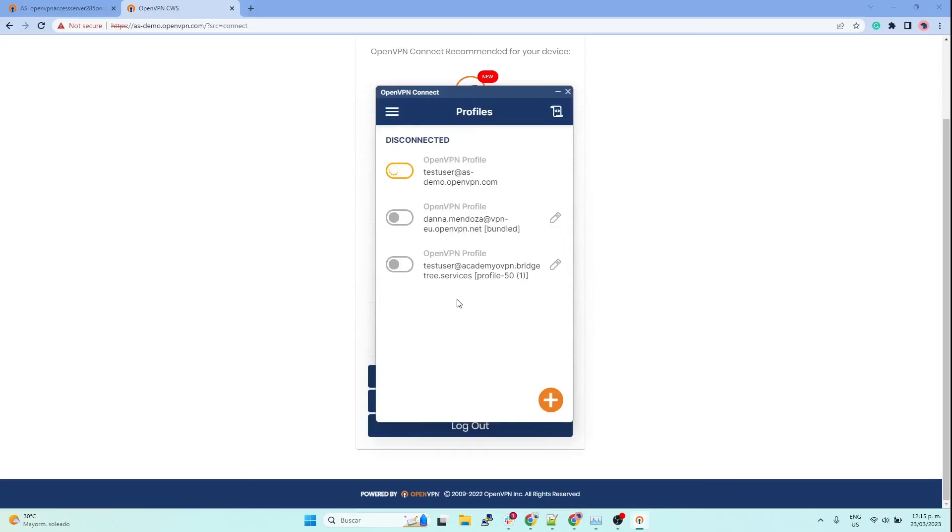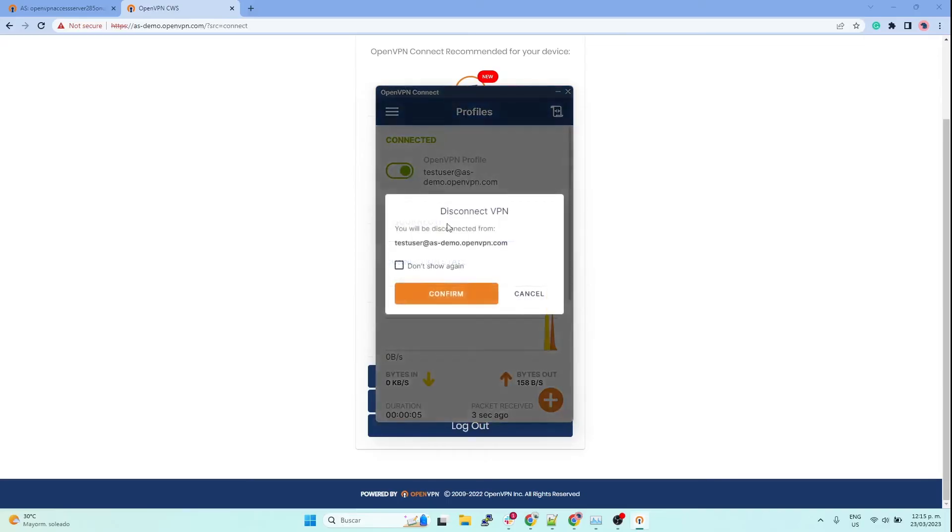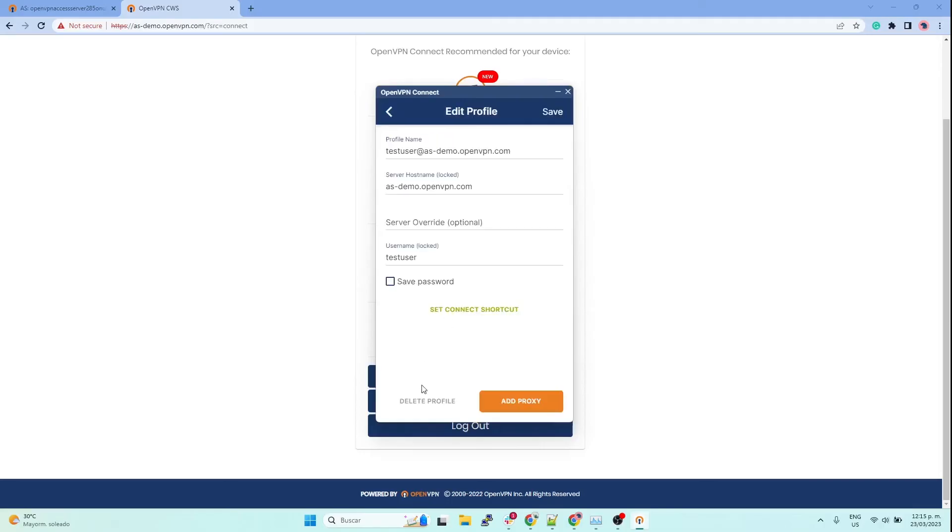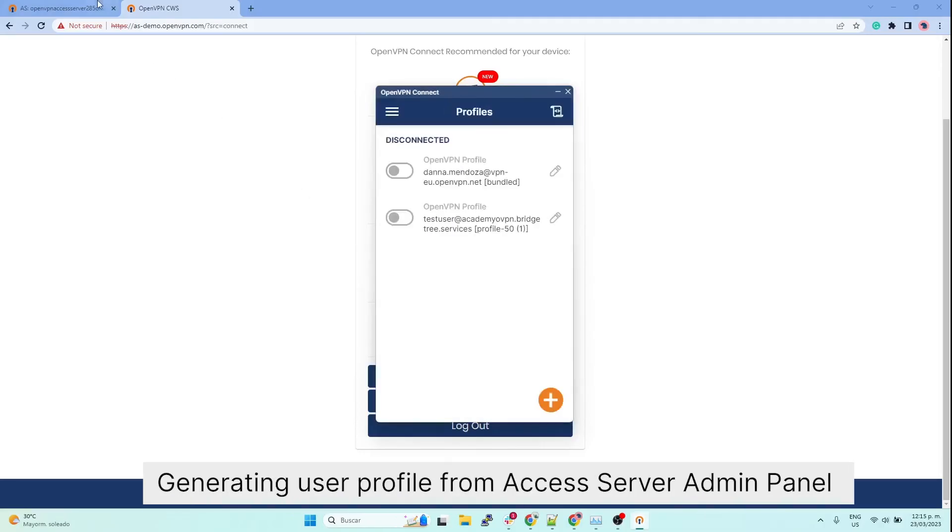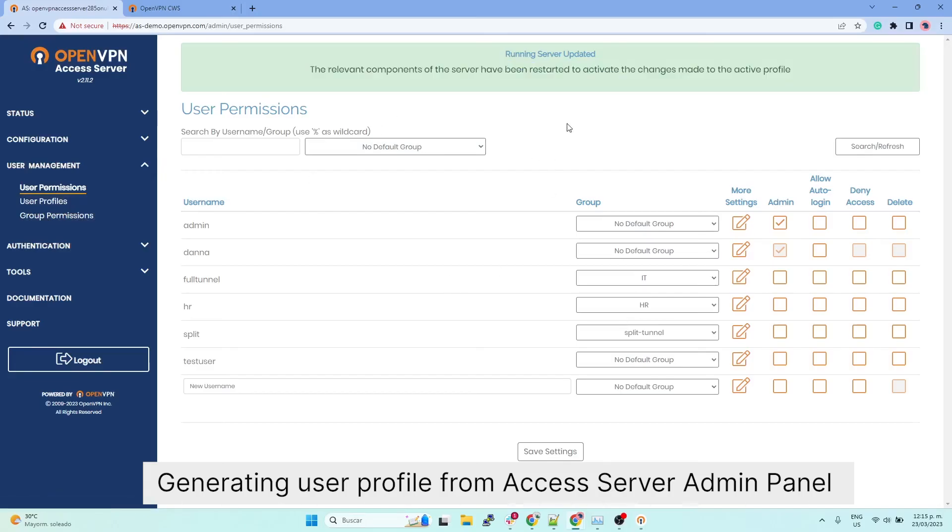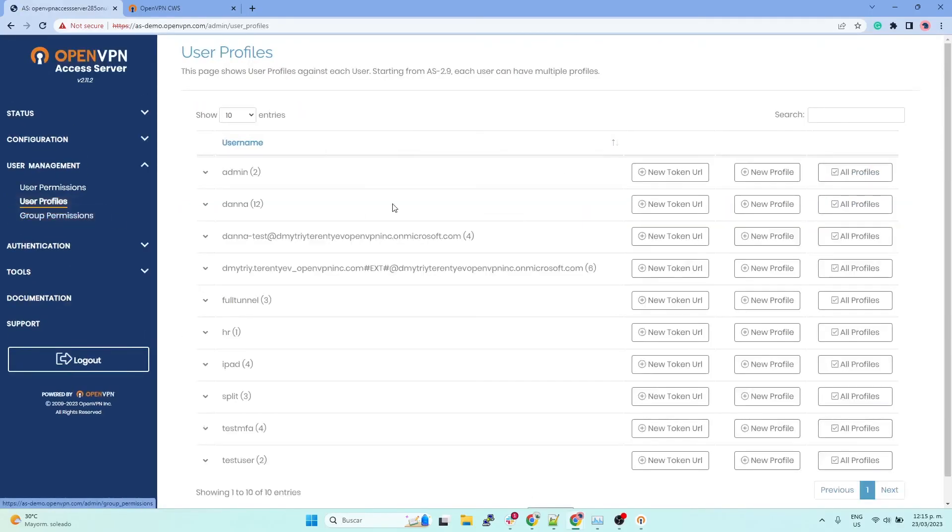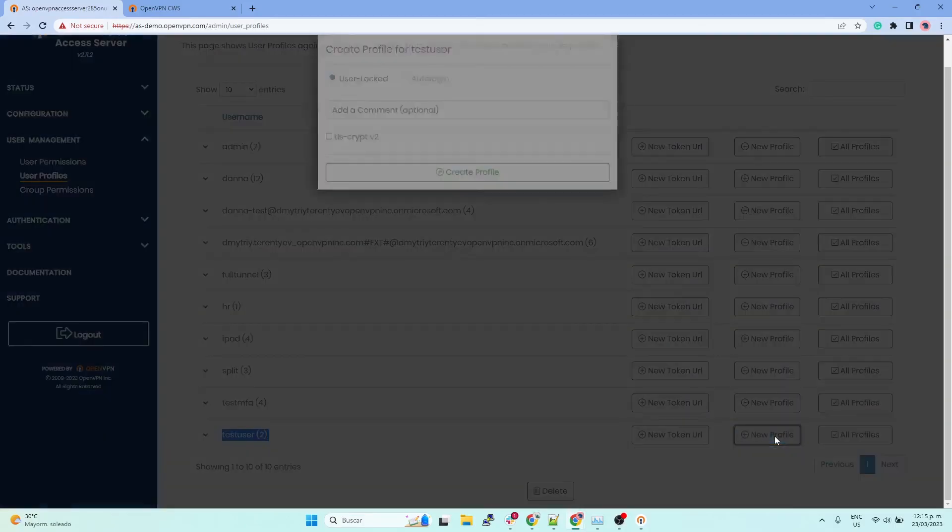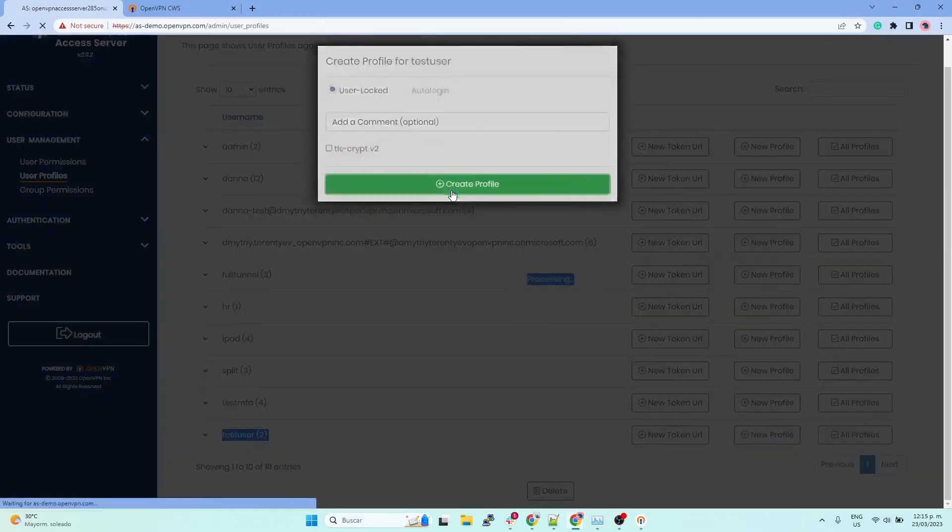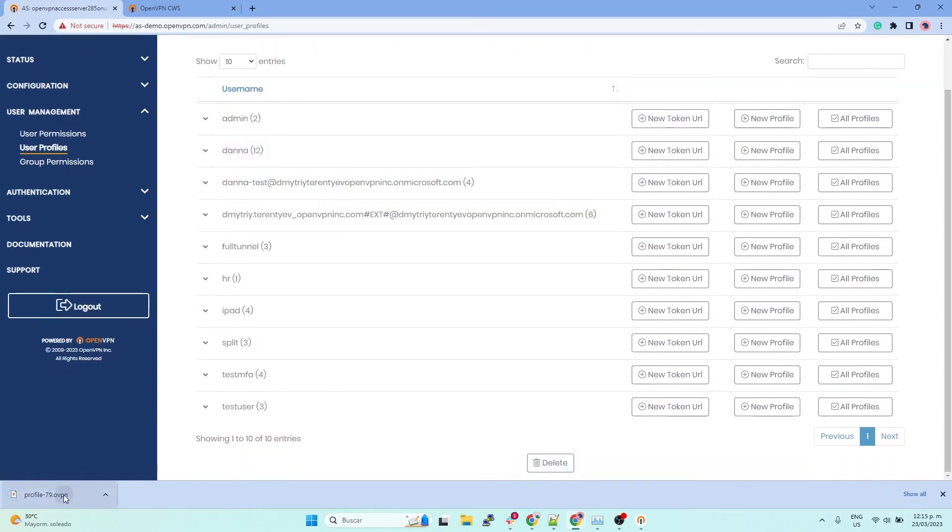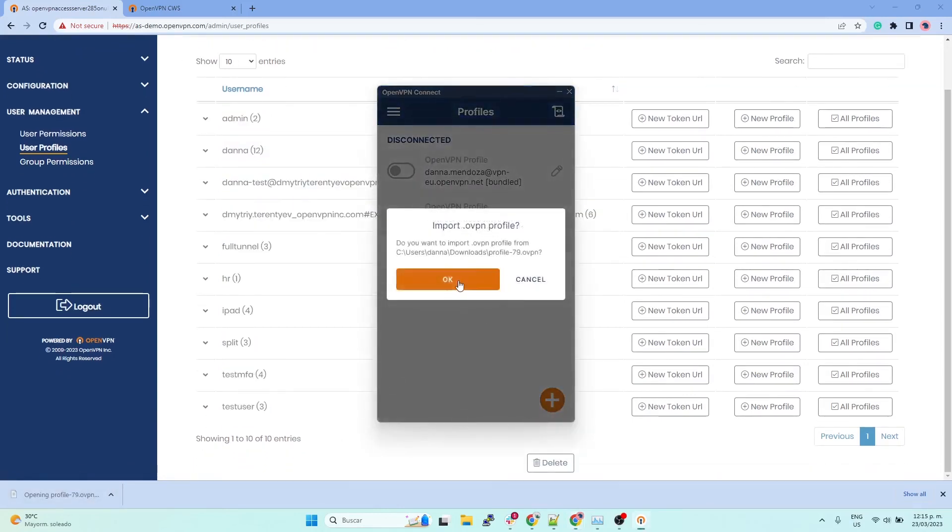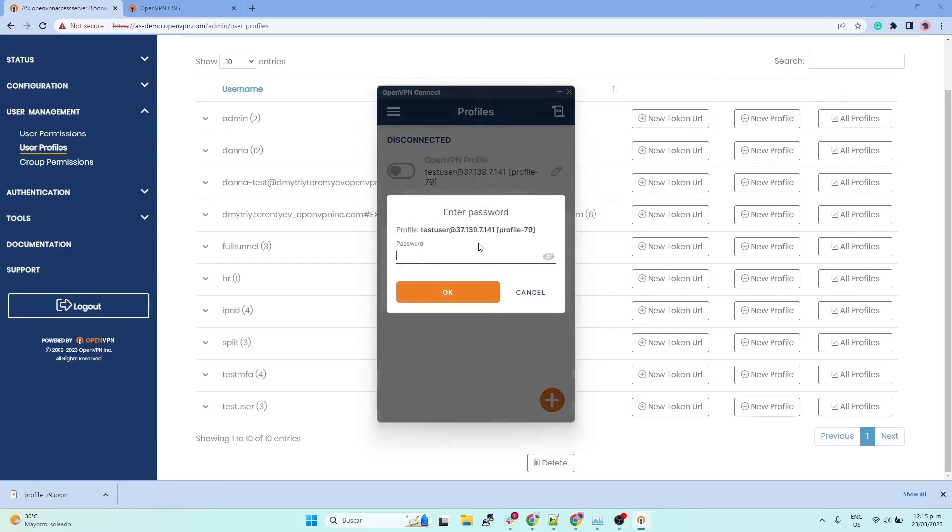And then the other method you have: you can actually generate the user profile from your access server admin UI, over here in user profiles. You just look for your user, test users right here, and click on new profile, create, and then the profile is downloaded. And it is the same process - you can just double-click on it and you will be automatically imported onto your machine.